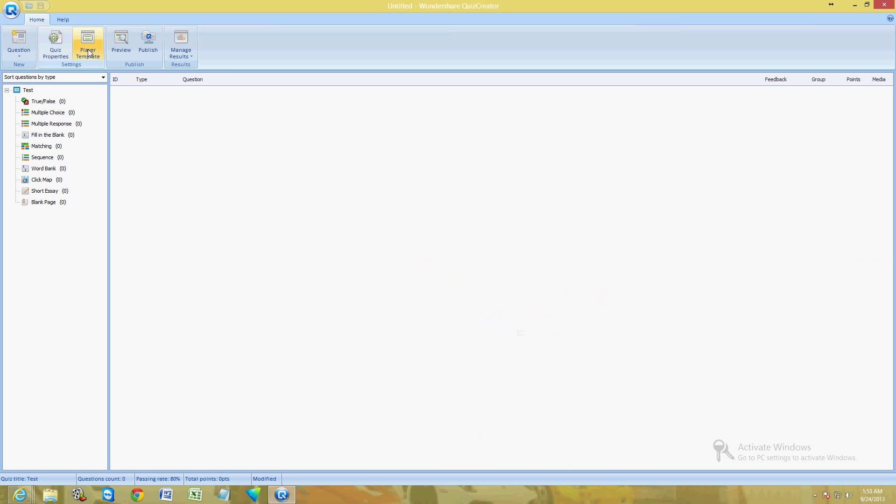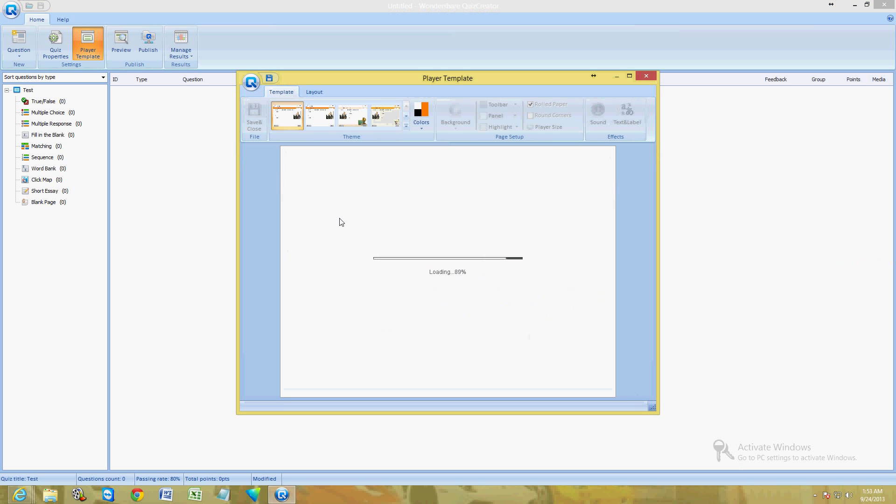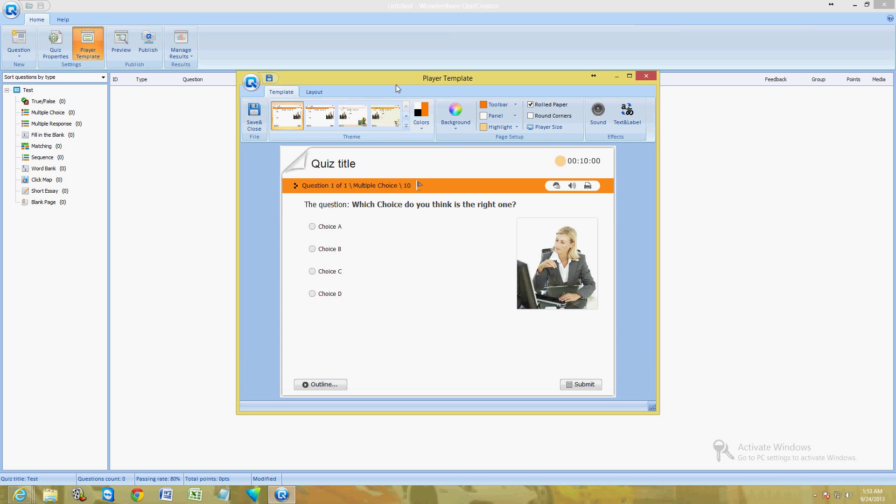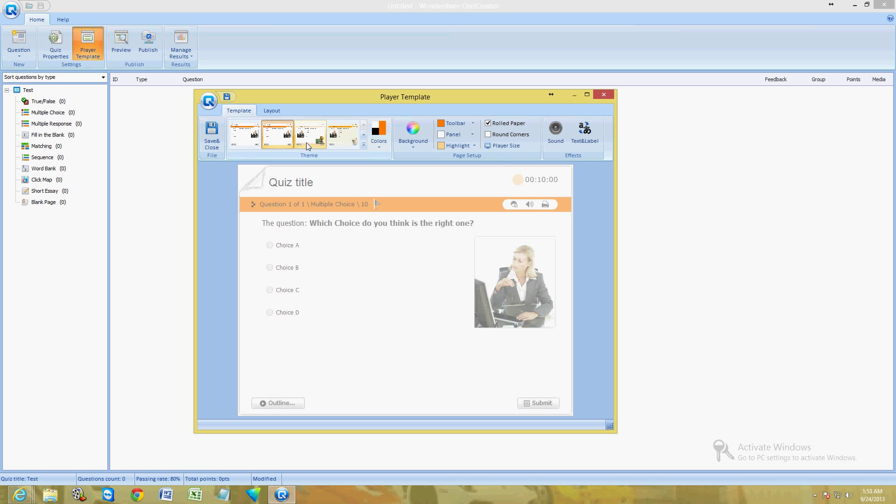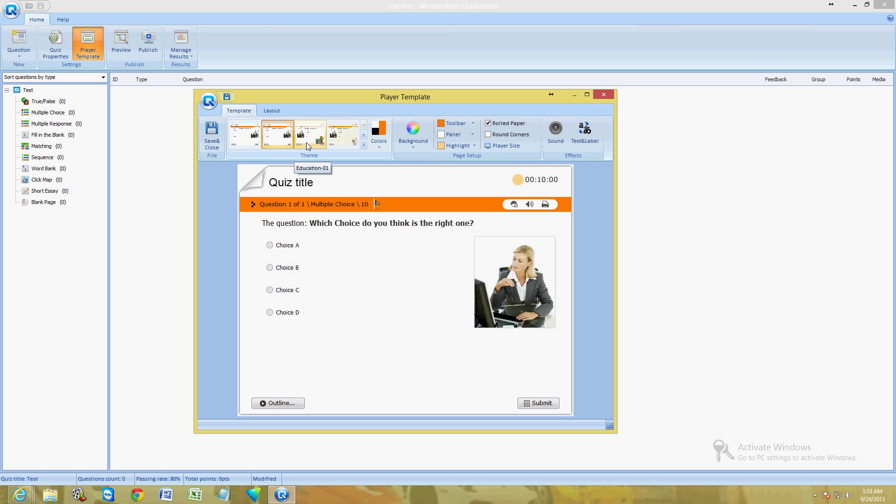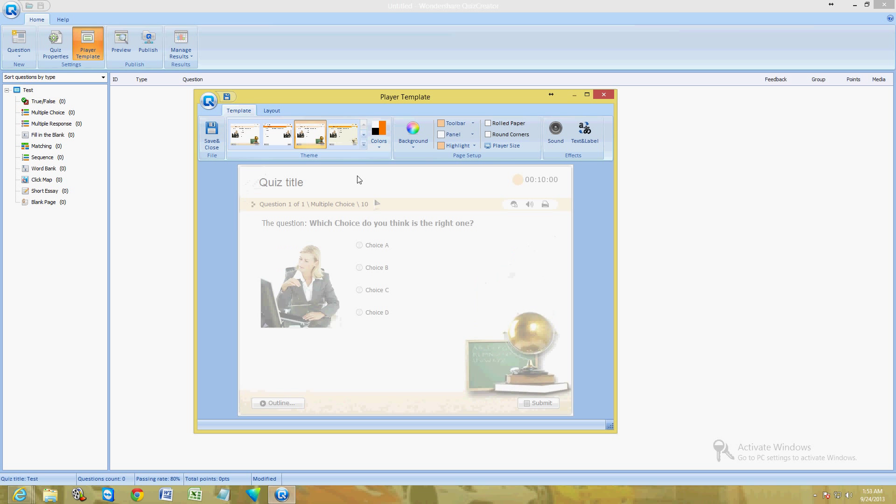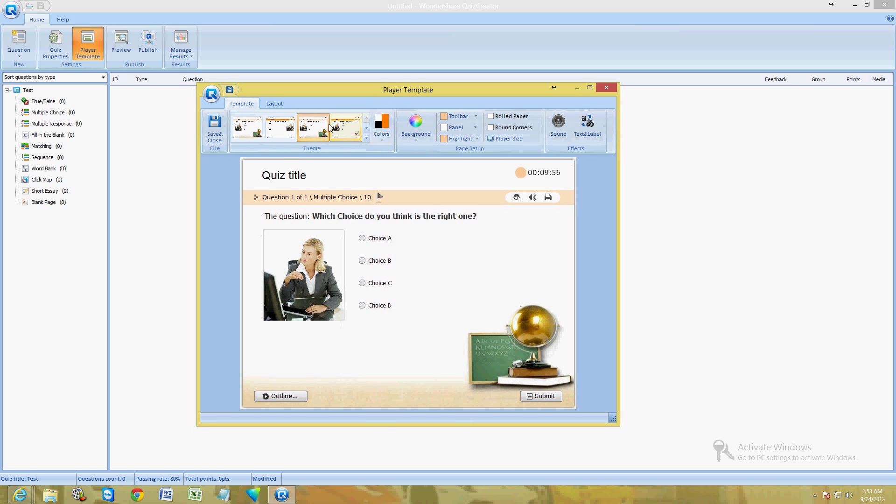Once you're done here, click OK. Then click on Player Template right here. We're going to choose a template, how the quiz is going to look like. We're just going to choose this one here. Click on Save and Close.